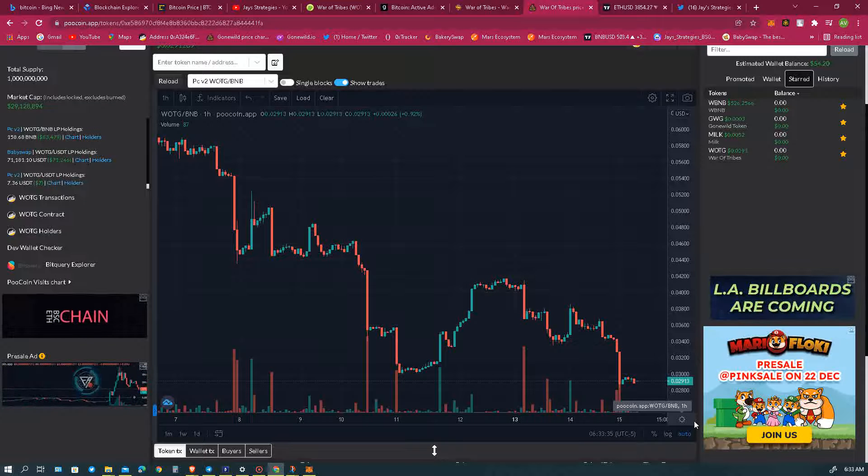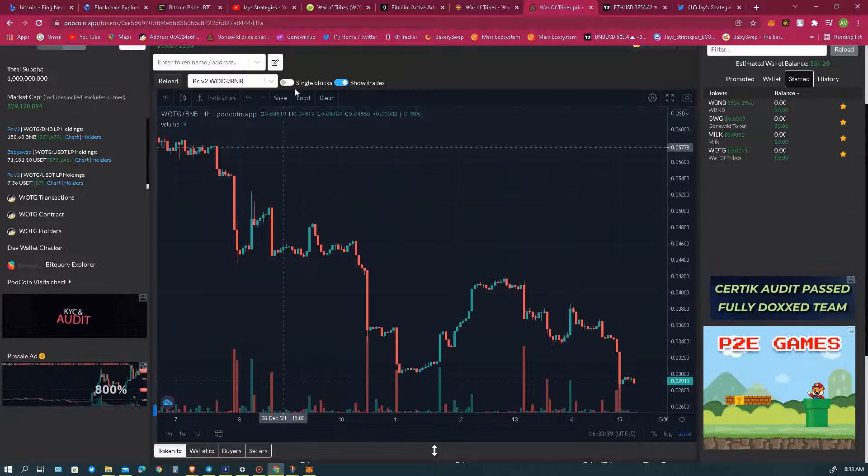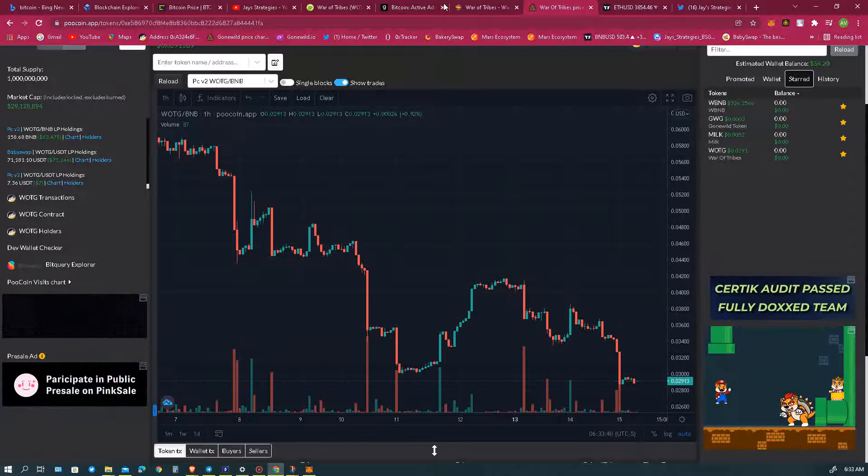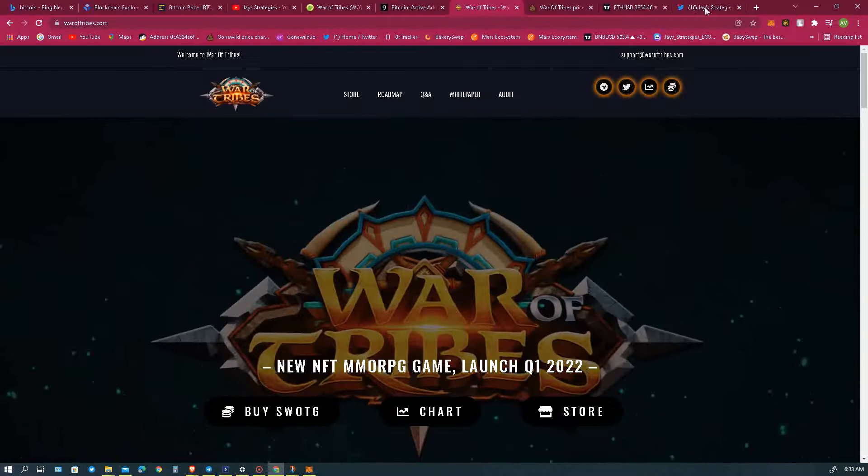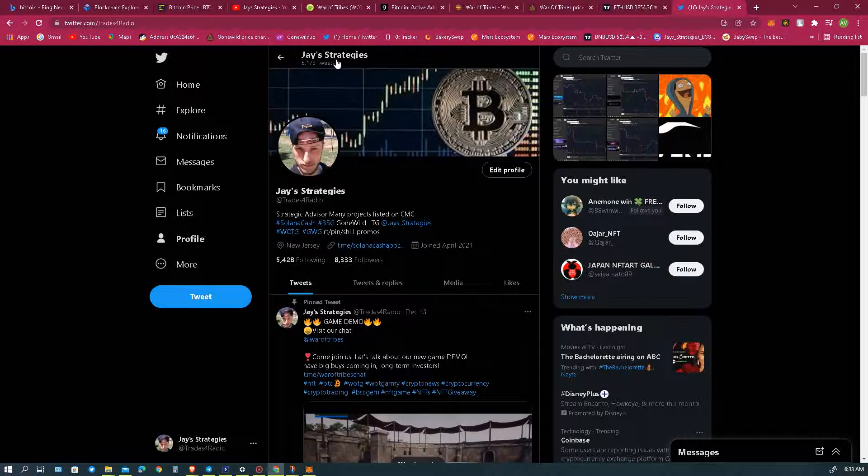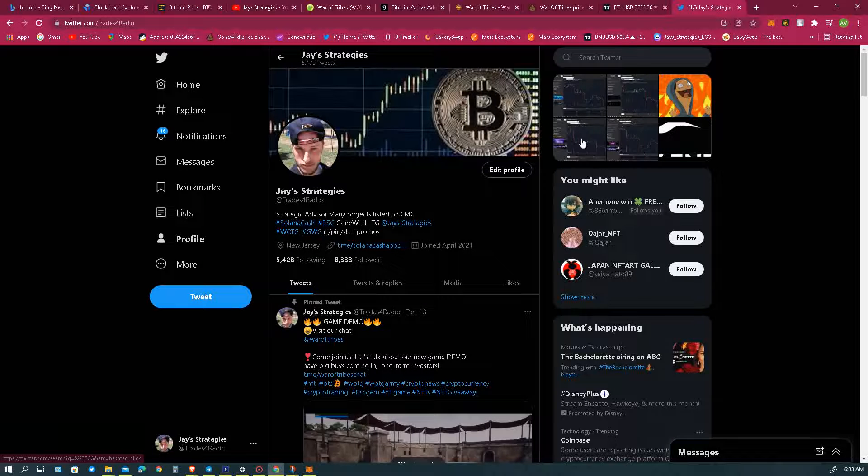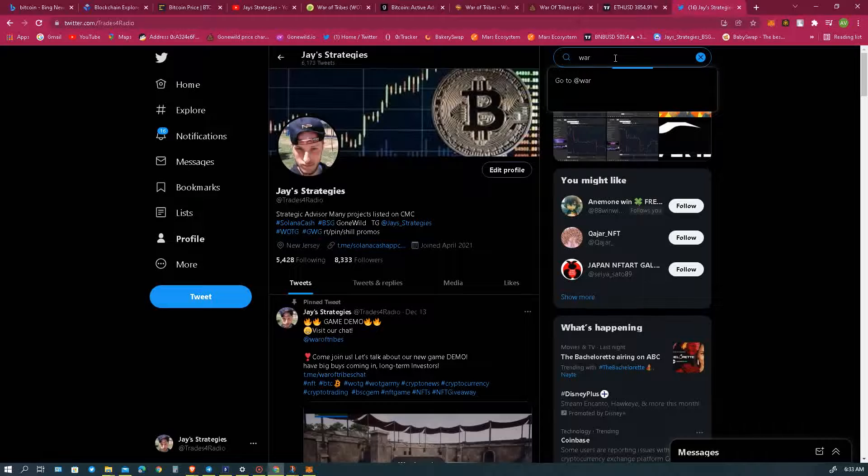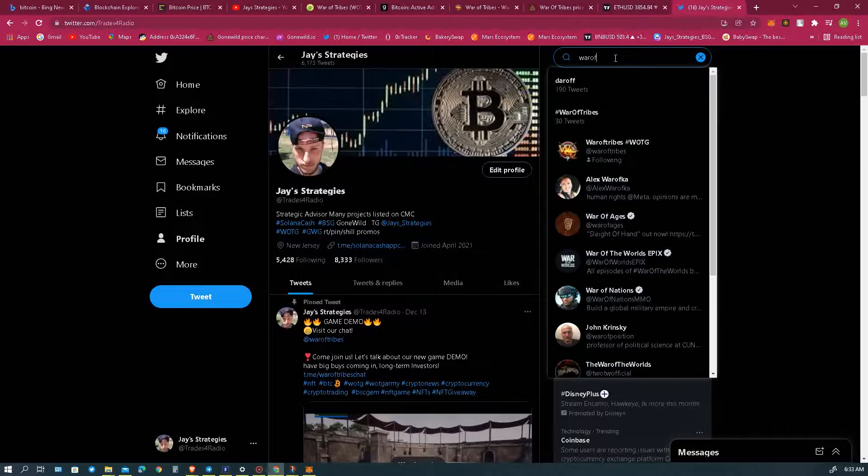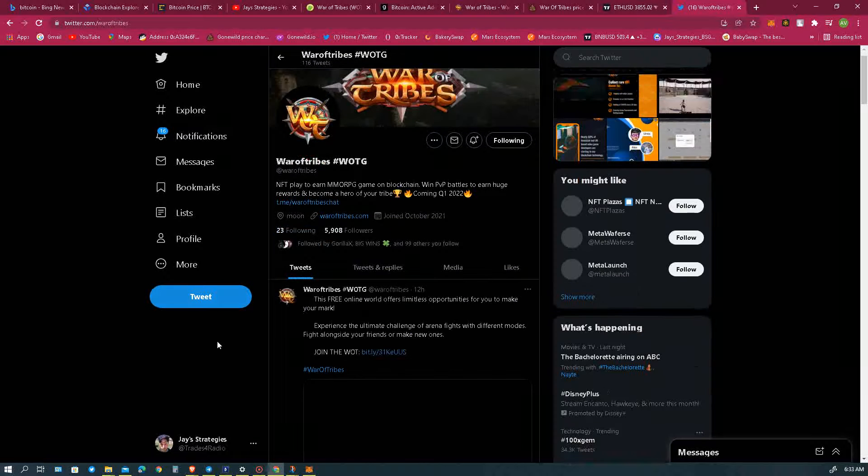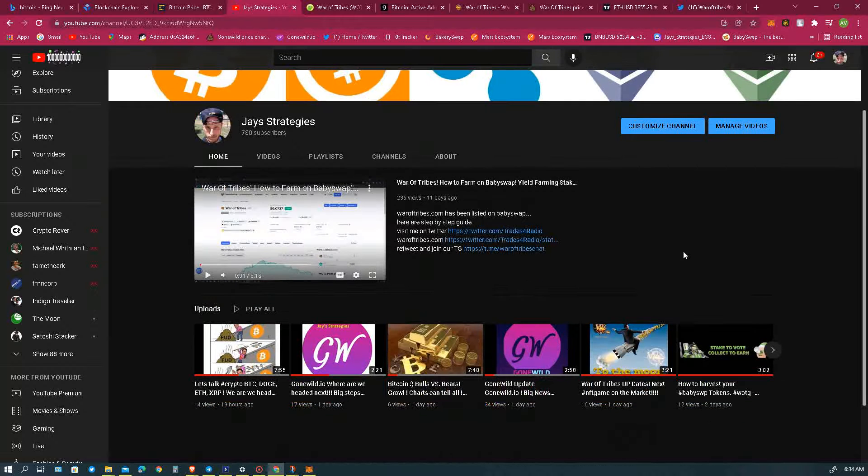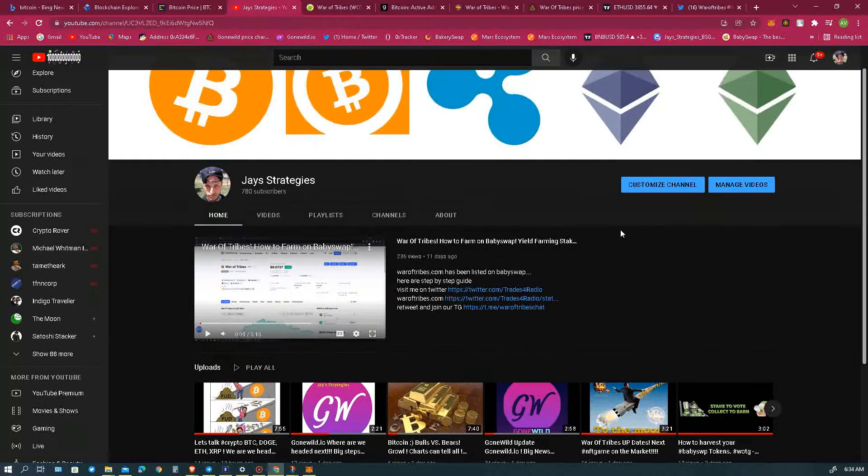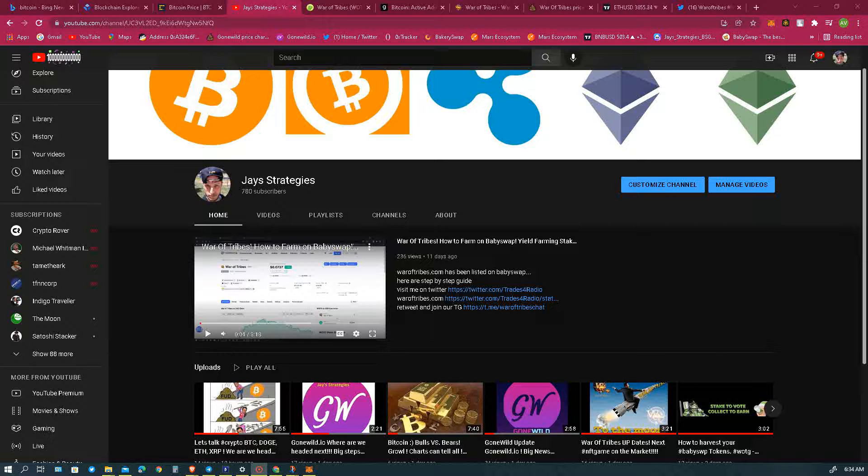So follow us, make sure to follow the feeds. Go to my Twitter which is @Trades4Radio. Go to the main War of Tribes Twitter and make sure that you like all of their posts and you retweet all of their posts. And make sure that you smash that like button and subscribe to my video. You guys have an excellent day and let's take these tokens. Where are we going to go guys? To the moon!